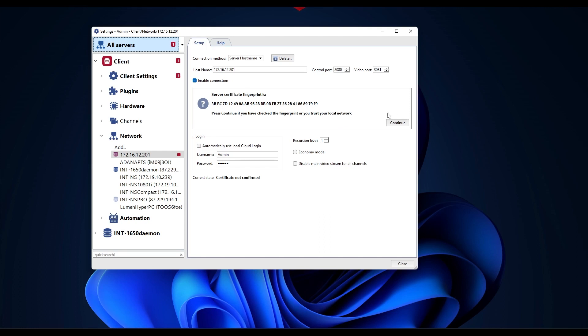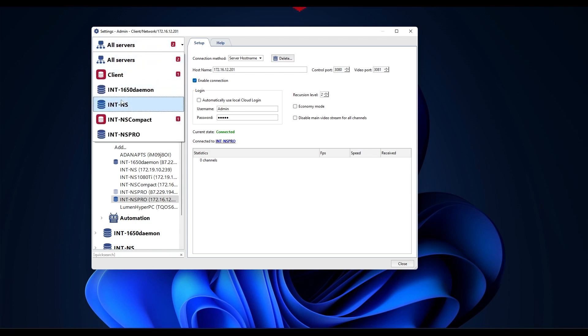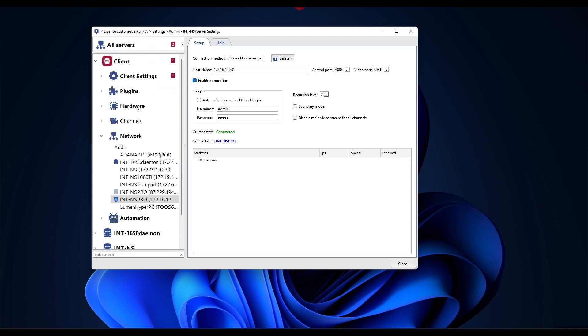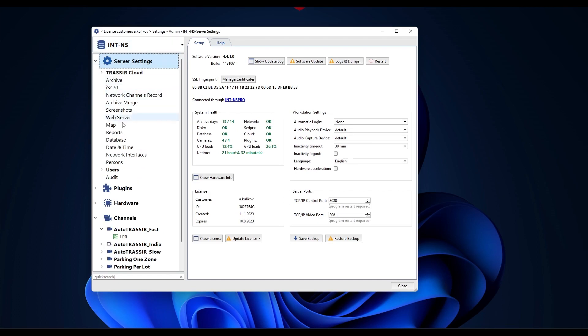After selecting the server, click add and confirm the SSL certificate in the lower right corner. You're done. Now we're connected to the recorder. Using the top item, let's select our TRASSIR server. Now we only see the settings that are associated with the recorder.